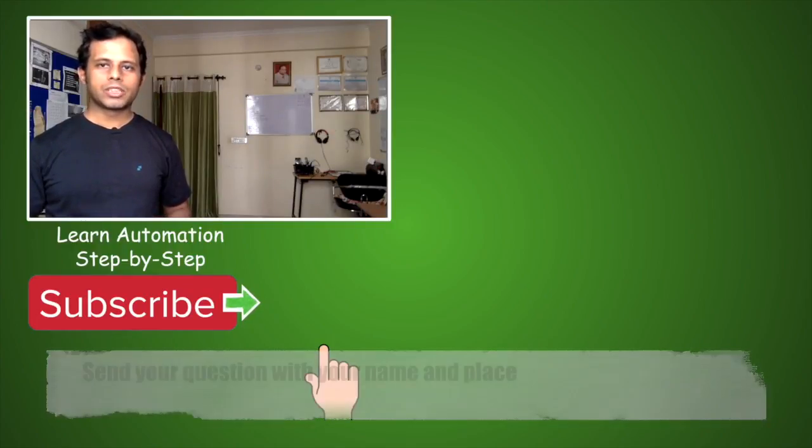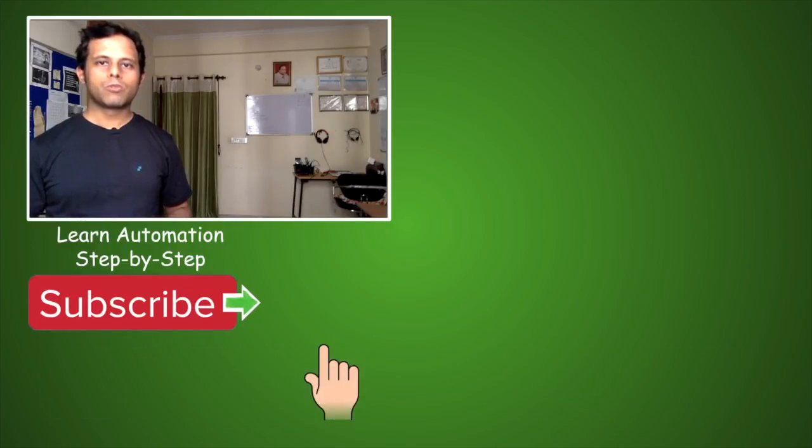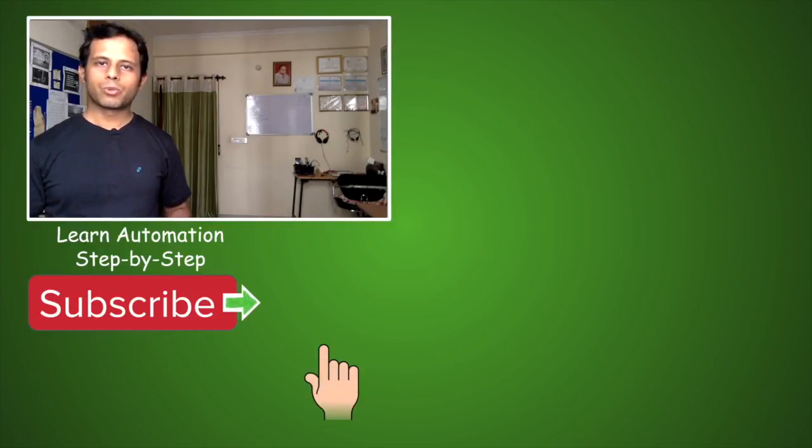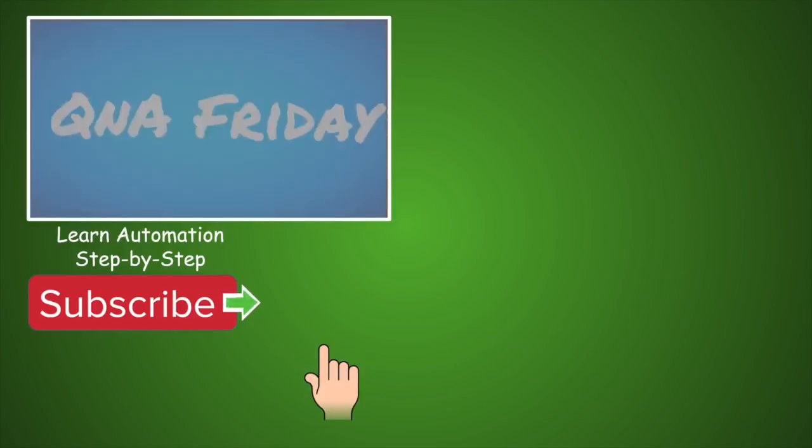And if you have not yet subscribed to the channel, please don't forget to subscribe by hitting the circle below. I will meet you in the next session of Q&A Friday. Thanks for watching.